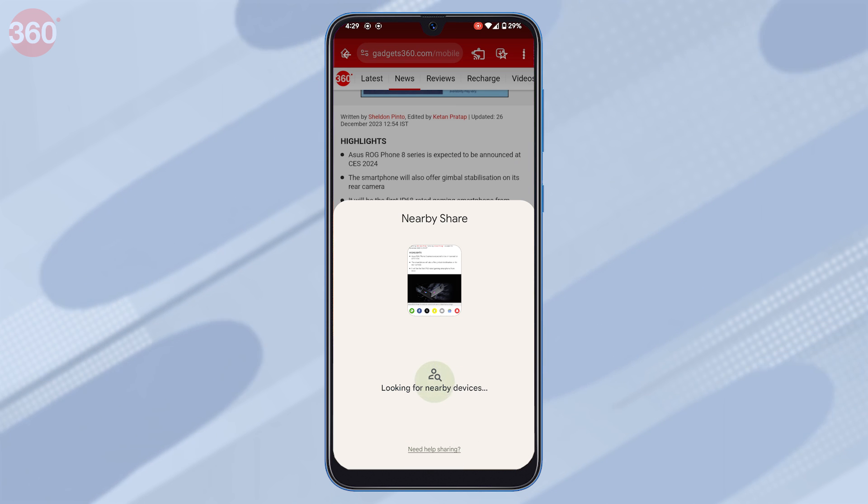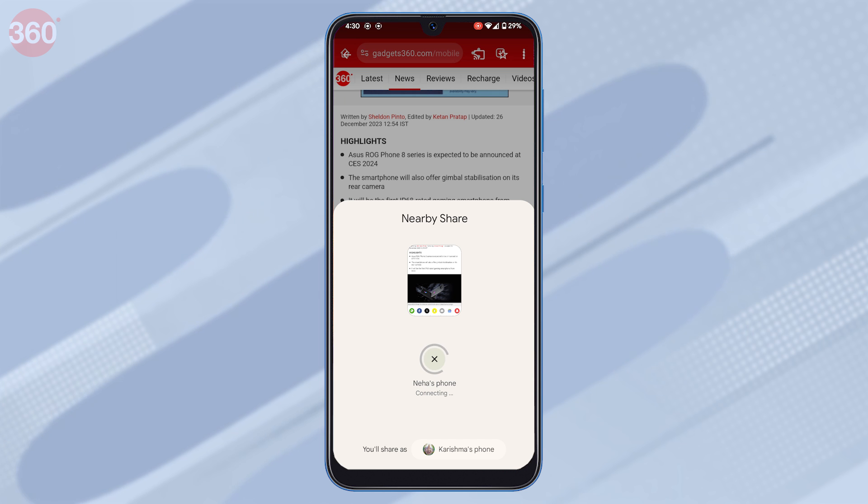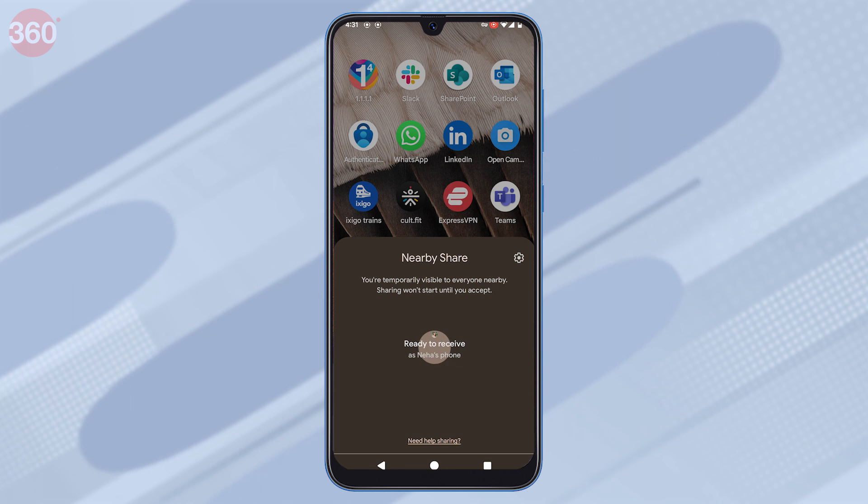Once the other device's name appears on your screen, click on it. The receiver will have to accept the transfer to receive the file.